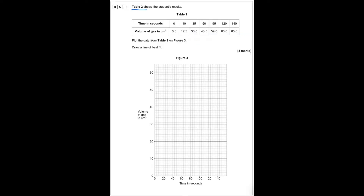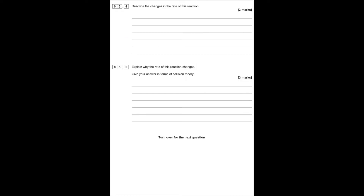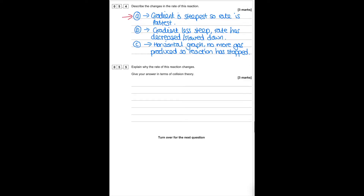Table two shows the results with magnesium and hydrochloric acid — time in seconds and volume of gas produced. Plot the data, making sure all points are plotted within half a small square. Describe the changes in rate: label the graph parts A, B and C. At A the gradient is steepest so the rate is fastest. At B the gradient is less steep so the rate has decreased. At C the graph is horizontal — no more gas is produced, so the reaction has stopped.